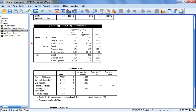The expected count is what we would expect if there was no relationship between the two variables. To see how the results turned out, we want to compare the expected count to the count. Since the test is significant, we want to see how the count departed from the expected count in order to interpret our results.